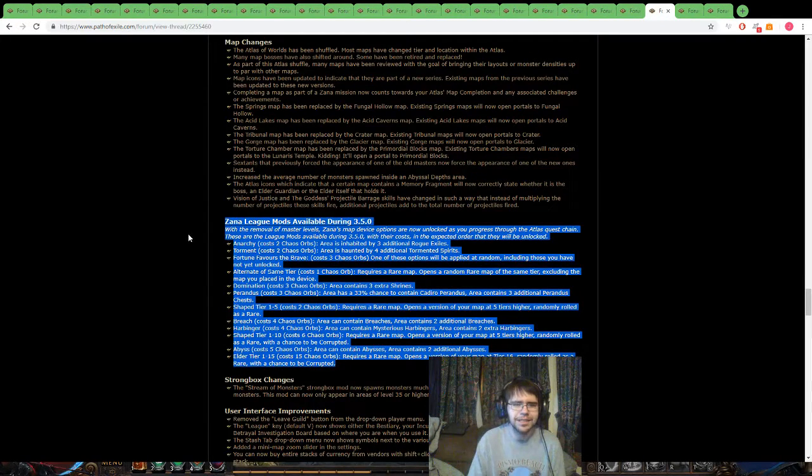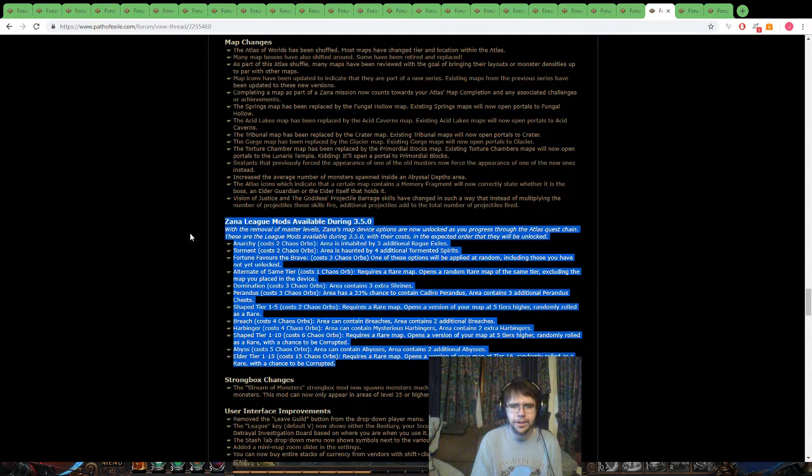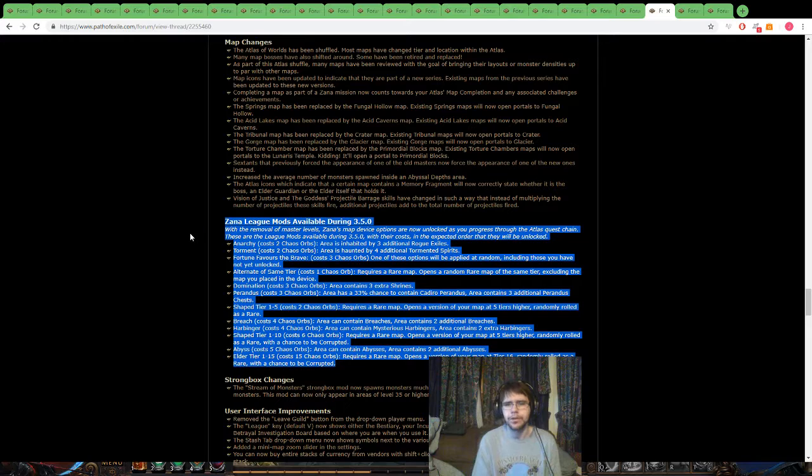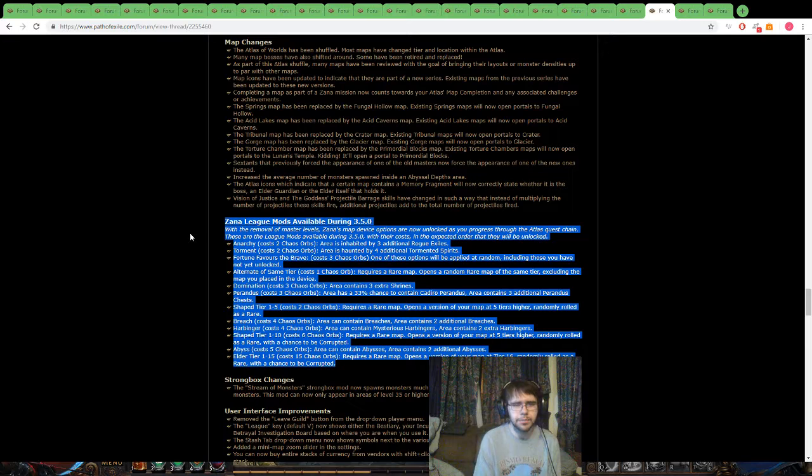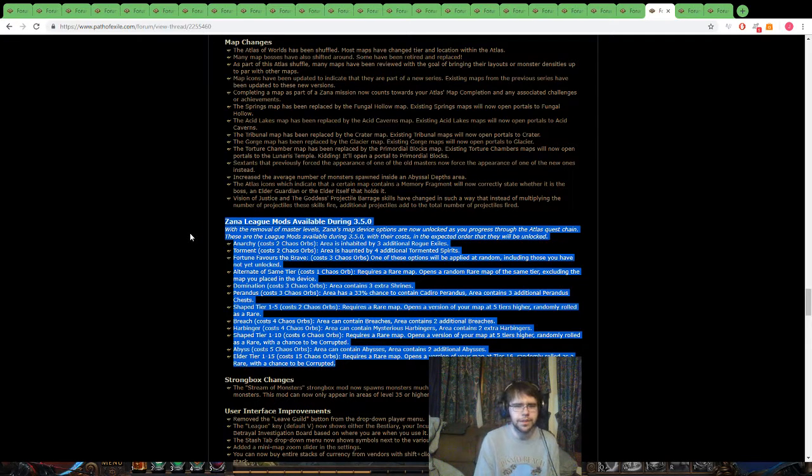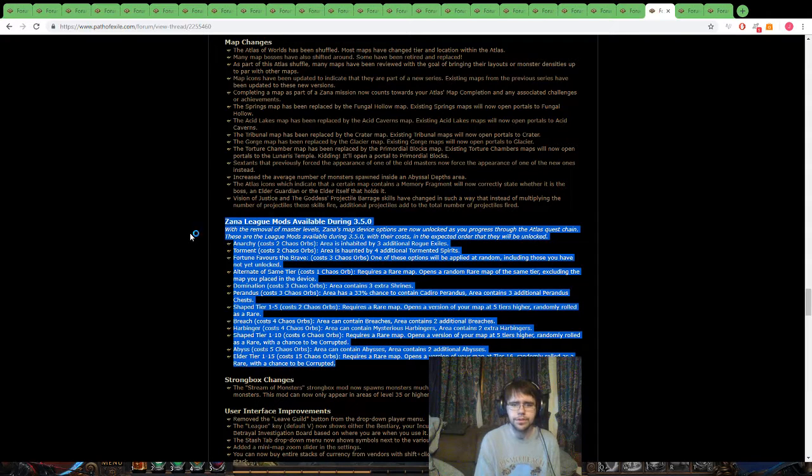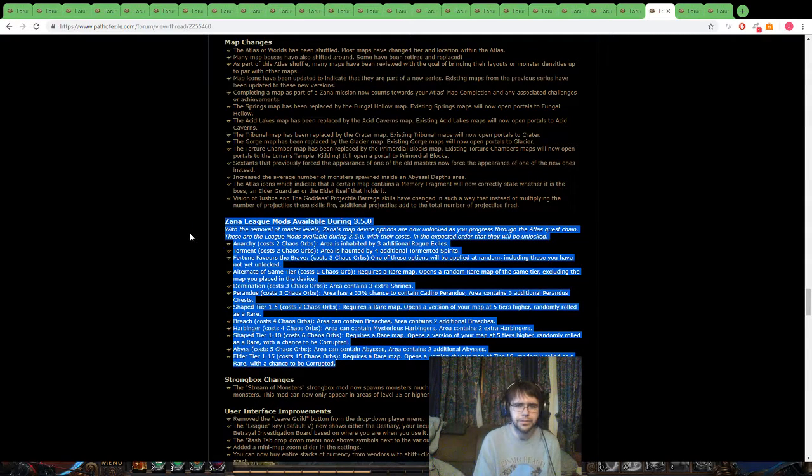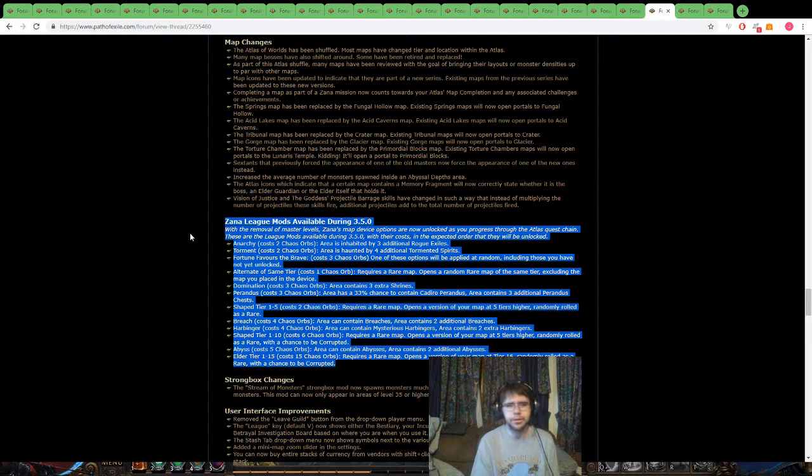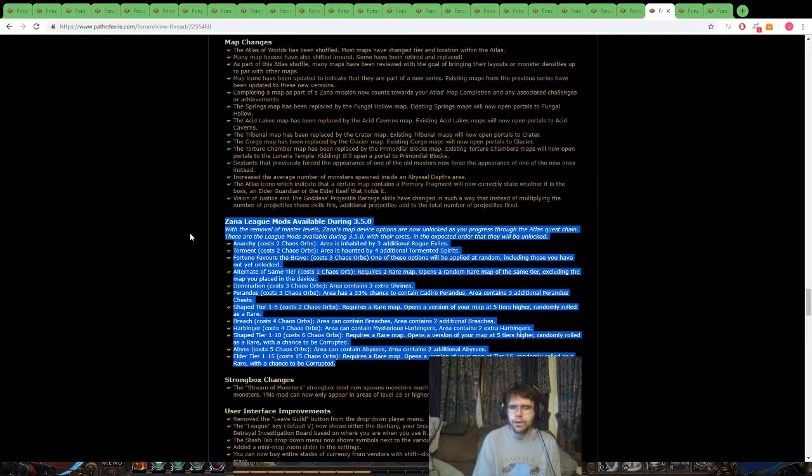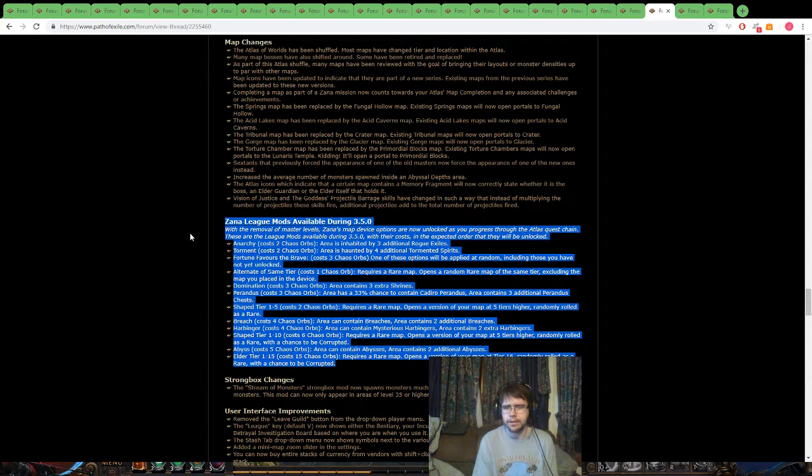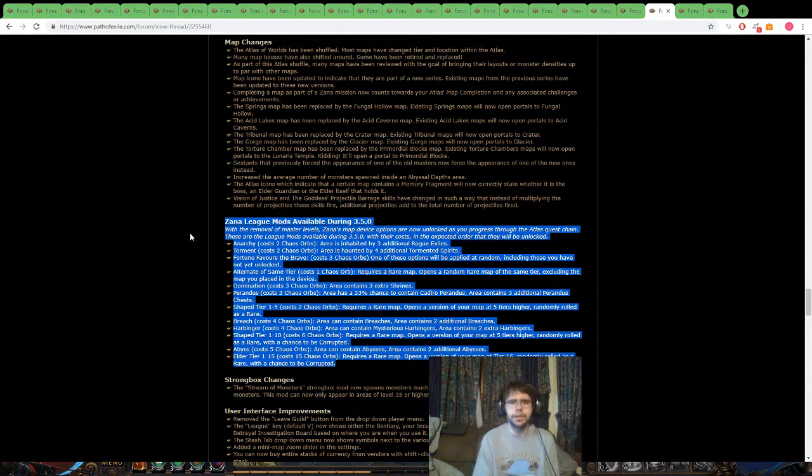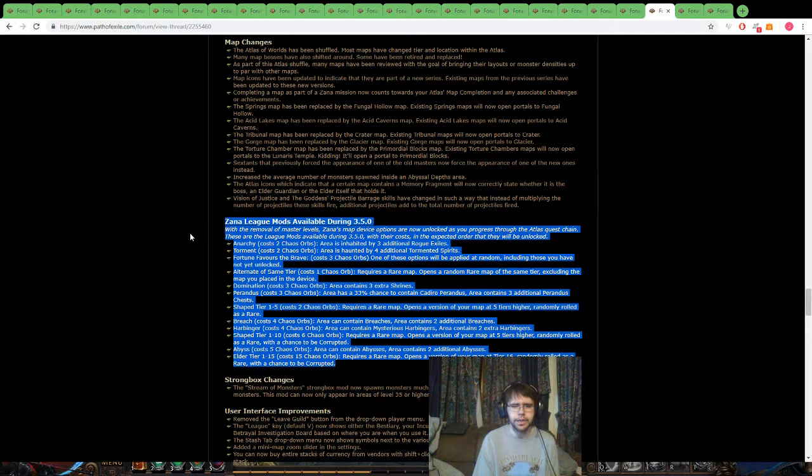Let's see, Zana League mods, so I just highlighted the entire thing here. Yeah, I'm pretty hyped about these. There's no Nemesis and no Beyond, so rip a lot of the XP with Beyond. But there's things like Harbinger looks like to be a little earlier than some of the later ones, and Breach being earlier than Harbinger. So the big question is, how do you unlock all these? Is the Elder Tier 1 to 15 one, is that beating Uber Elder, or is that, like, getting, when you get the Elder Orb, will that be when you unlock it? So that's going to be the big question, is when you get each of these.